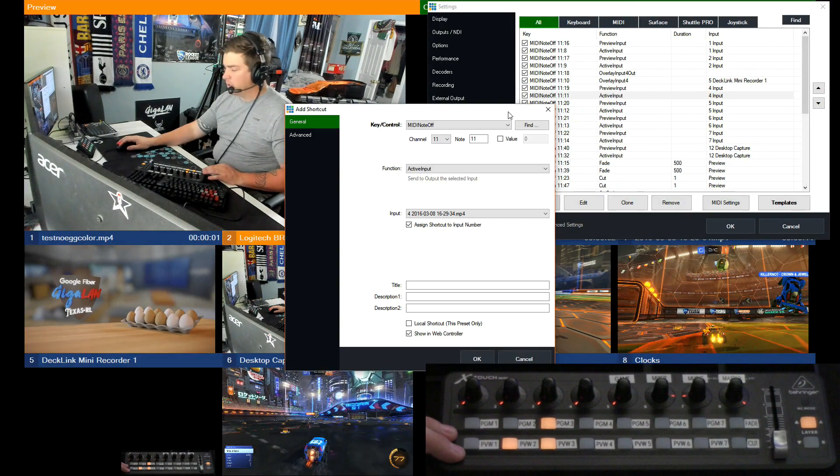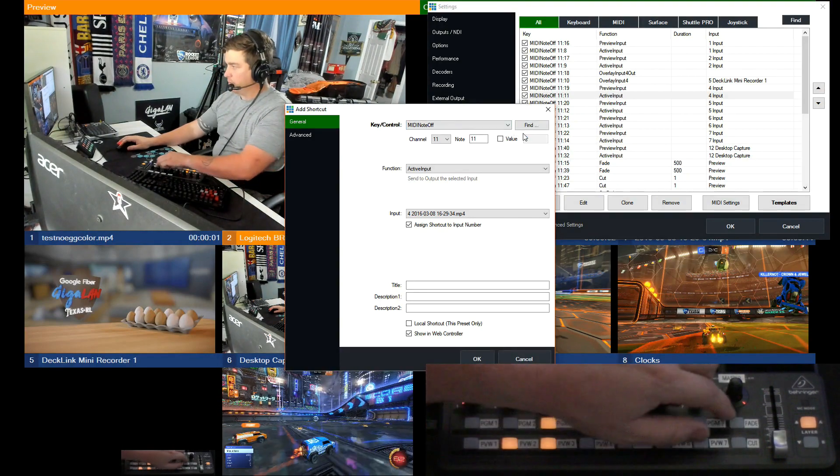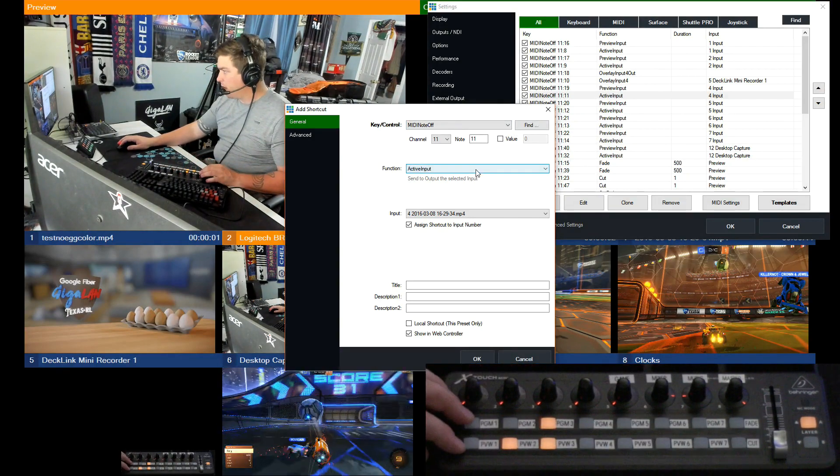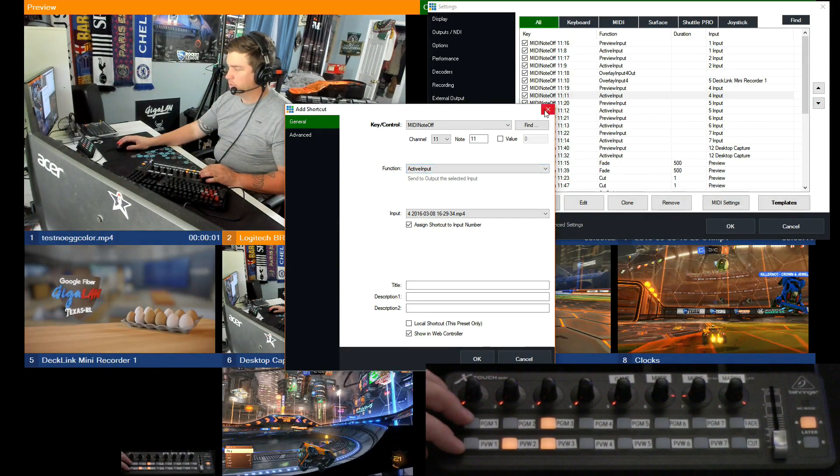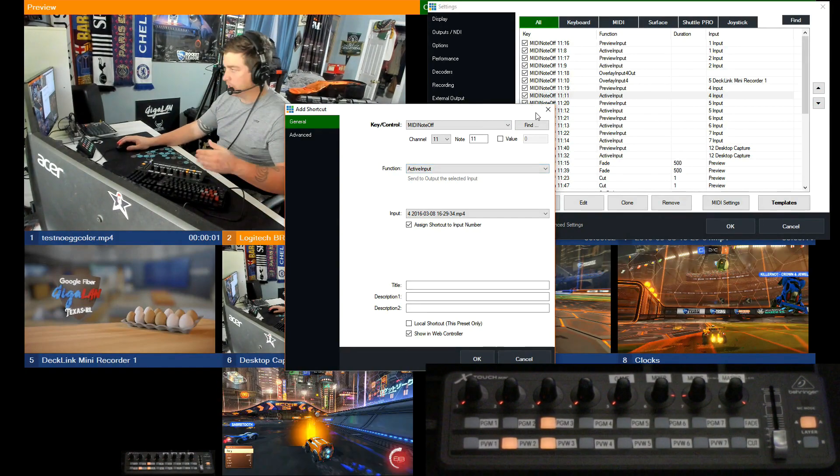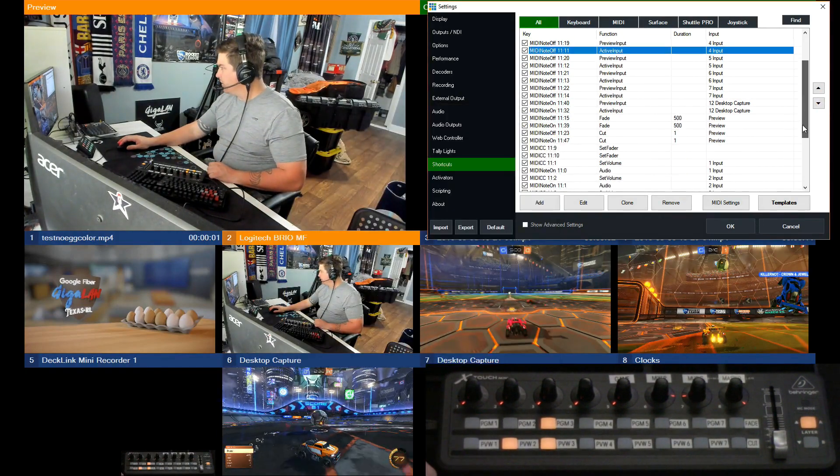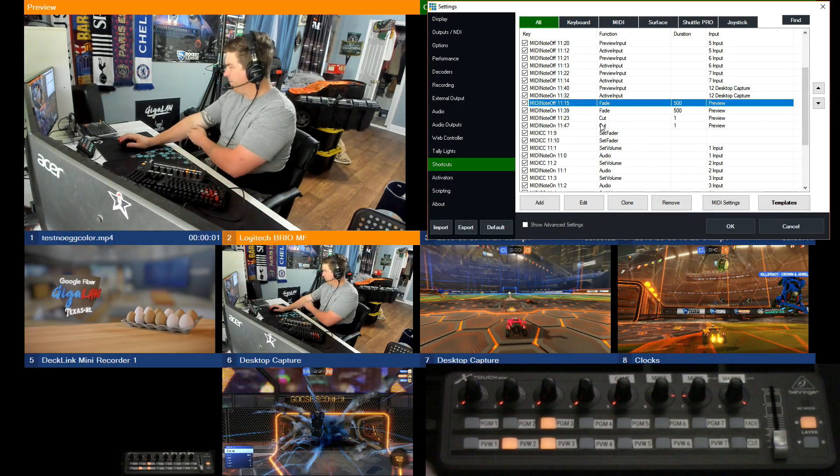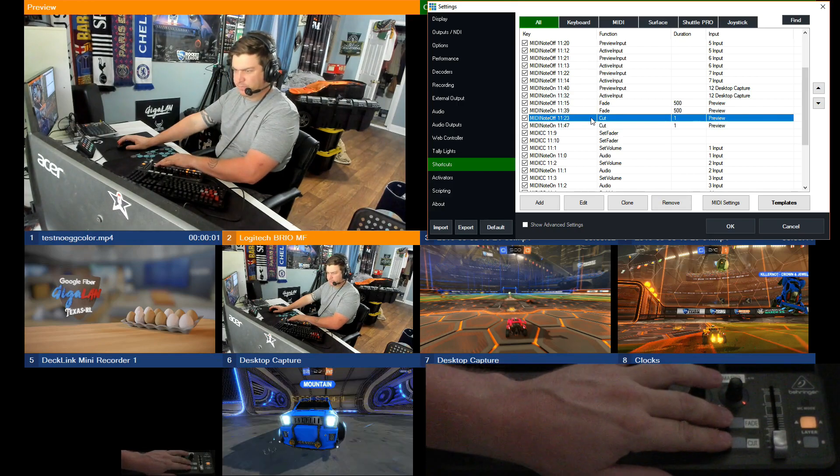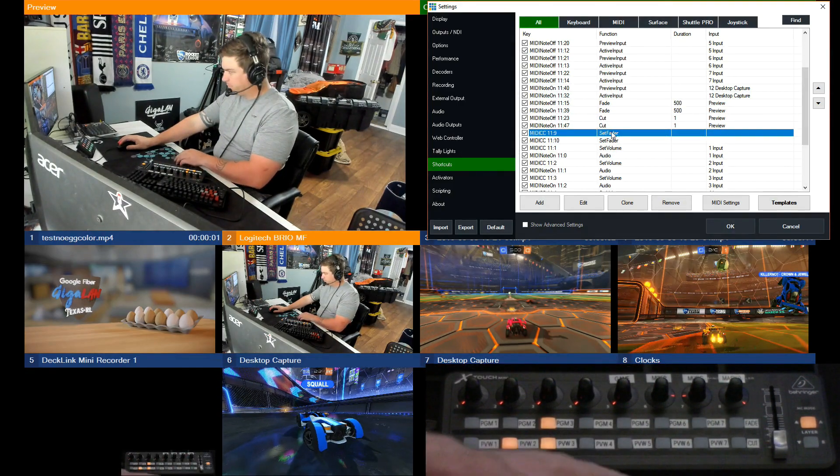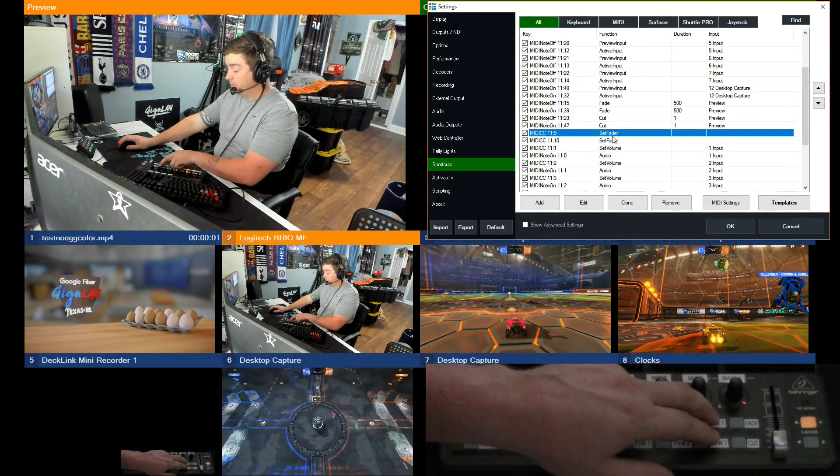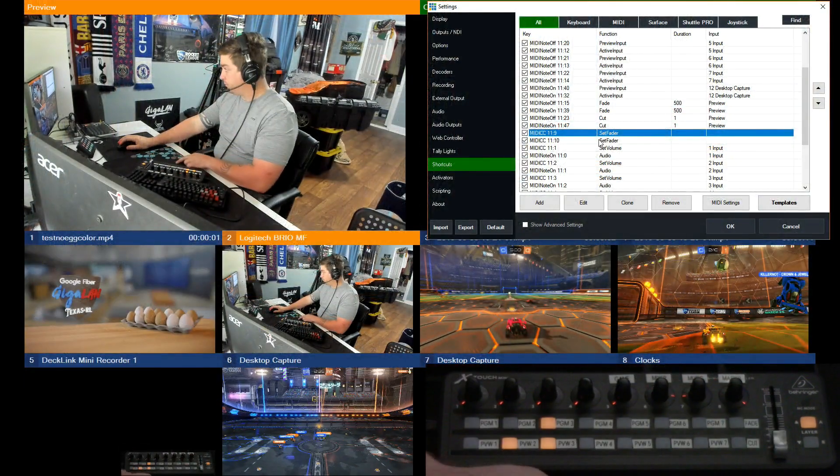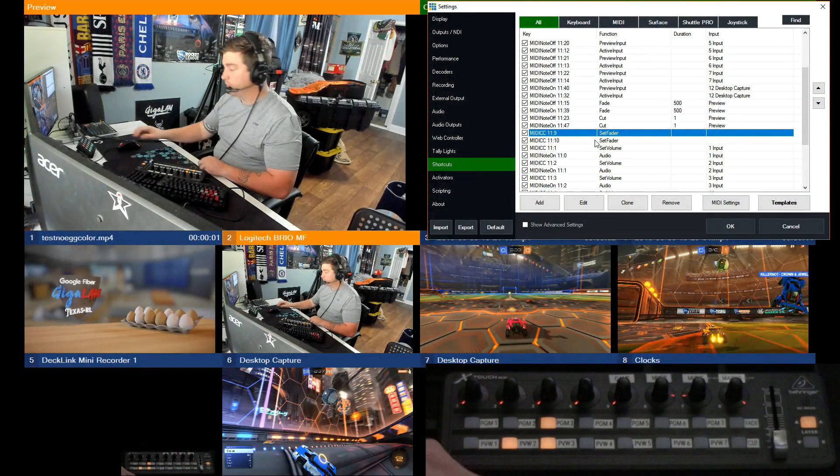Now if you want to do a program, so the top row I have set up here, it's active input. So that just activates the input. It sends it straight to program. I got fade, cuts - those are these two over here. Set fader is the t-bar.